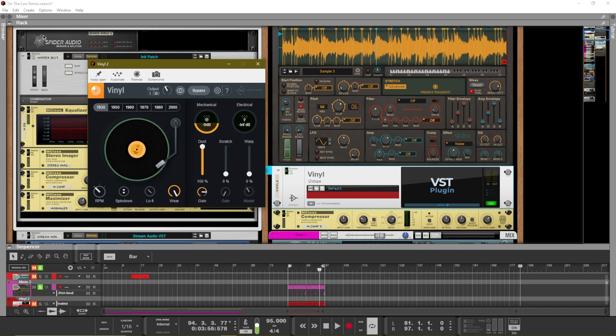When it comes to actually creating the sound of your sample, you can actually shape it so that you get the sound that you're looking for.